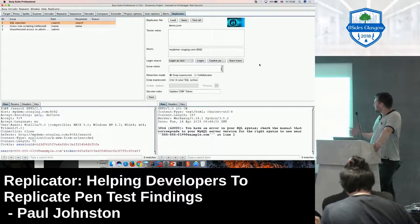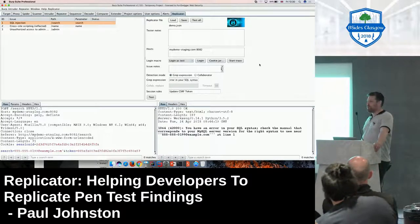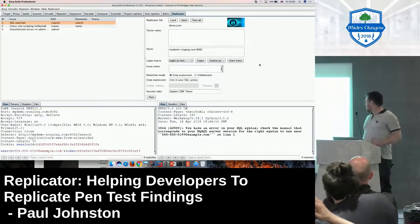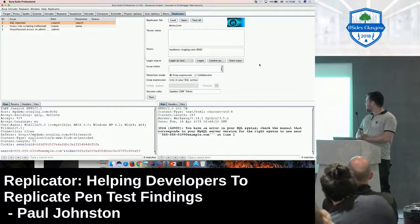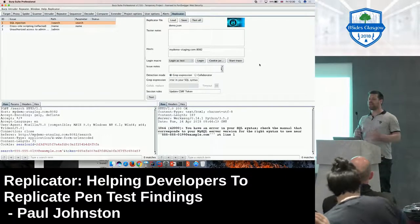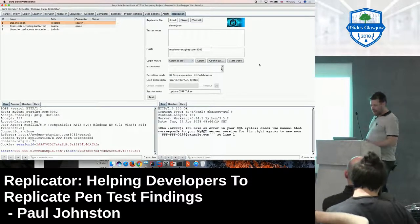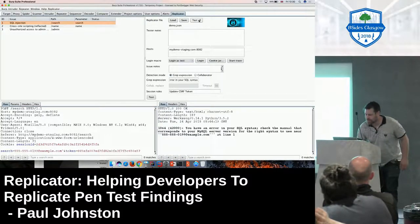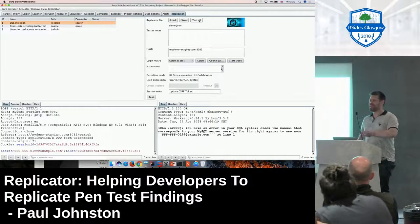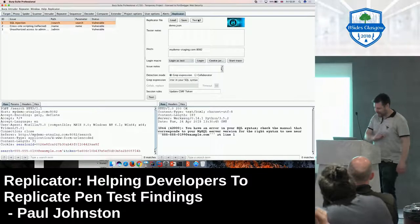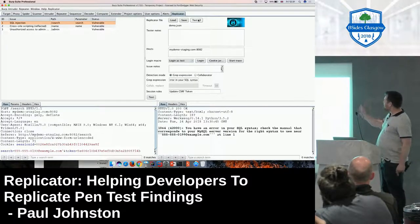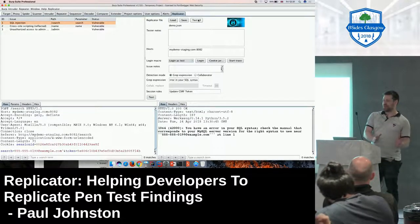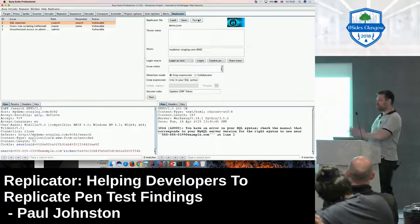Now we've got a list of all the issues that have been found in this pen test - three in this particular one. The very first thing I'm going to do is see if I can reproduce the issues that have been sent. The tool gives us a single button to do this. This is a slight moment of truth about whether my demo labs actually work. We're going to hit 'Test All.' All of them have come back as vulnerable, which at this stage is exactly what we want. The pen test company identified we're vulnerable, and now we can reproduce that locally.